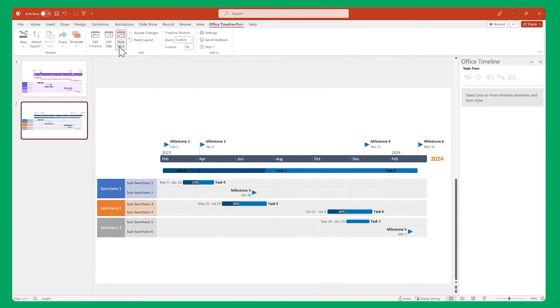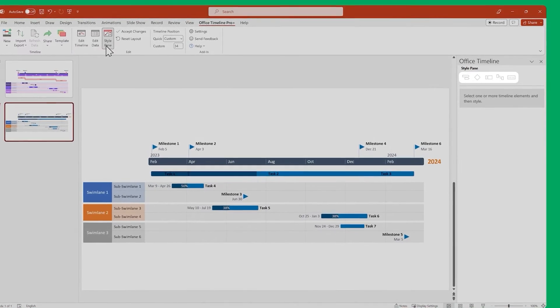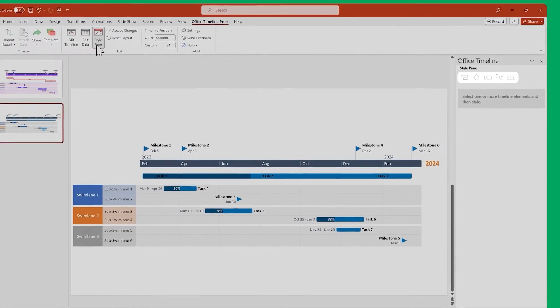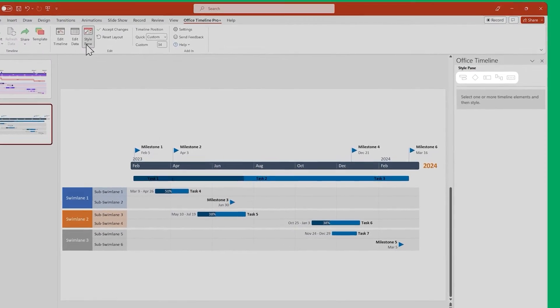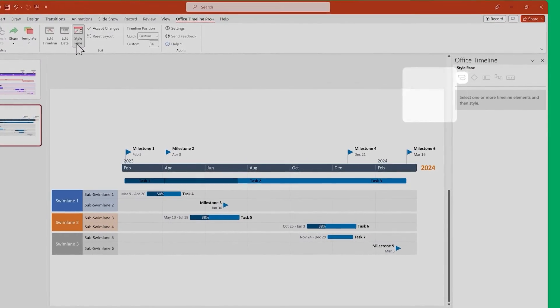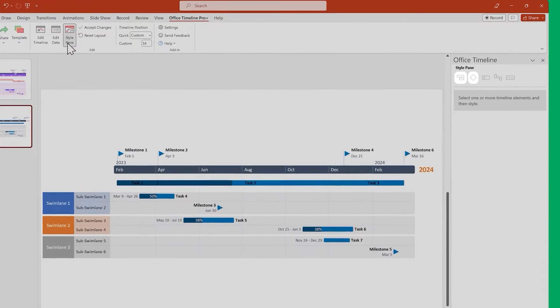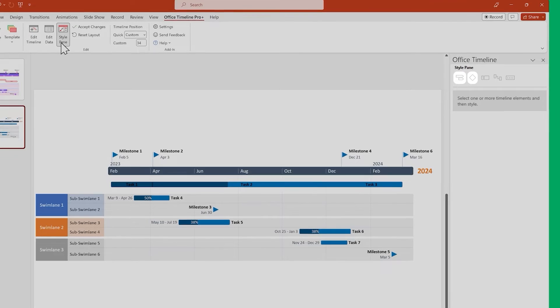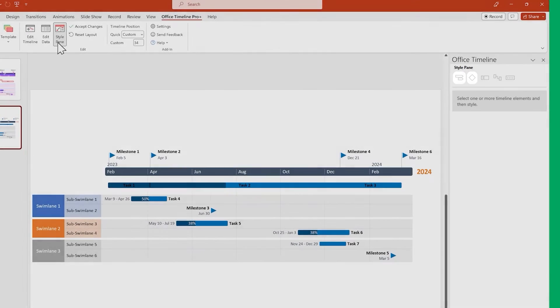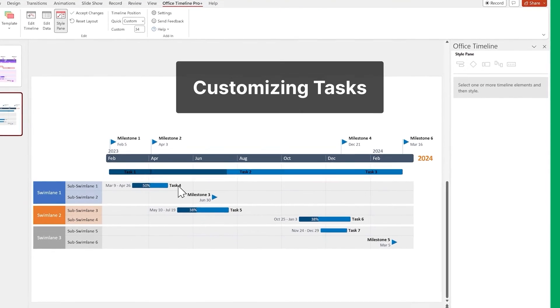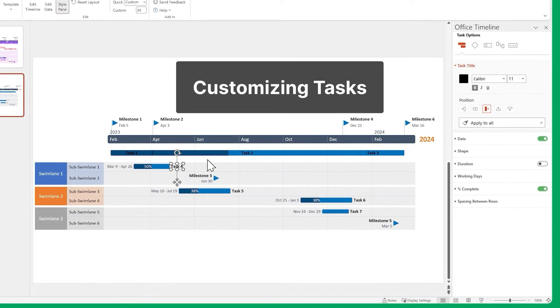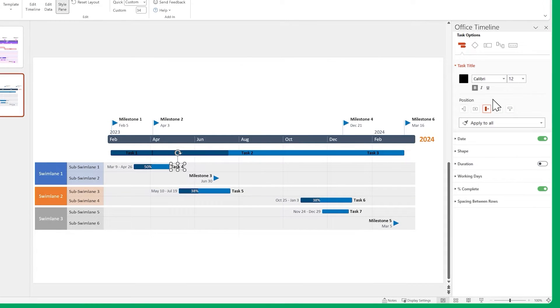Each type of item has different customization options, so let's start with our tasks and milestones, since their styling options are very similar. Select a task title and make the text a bit larger, then change its position and color.